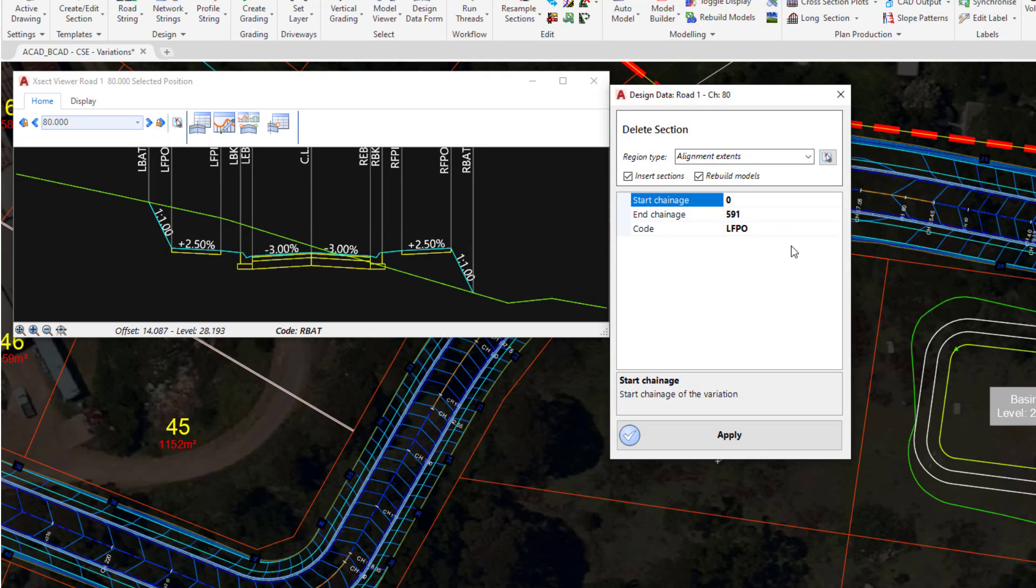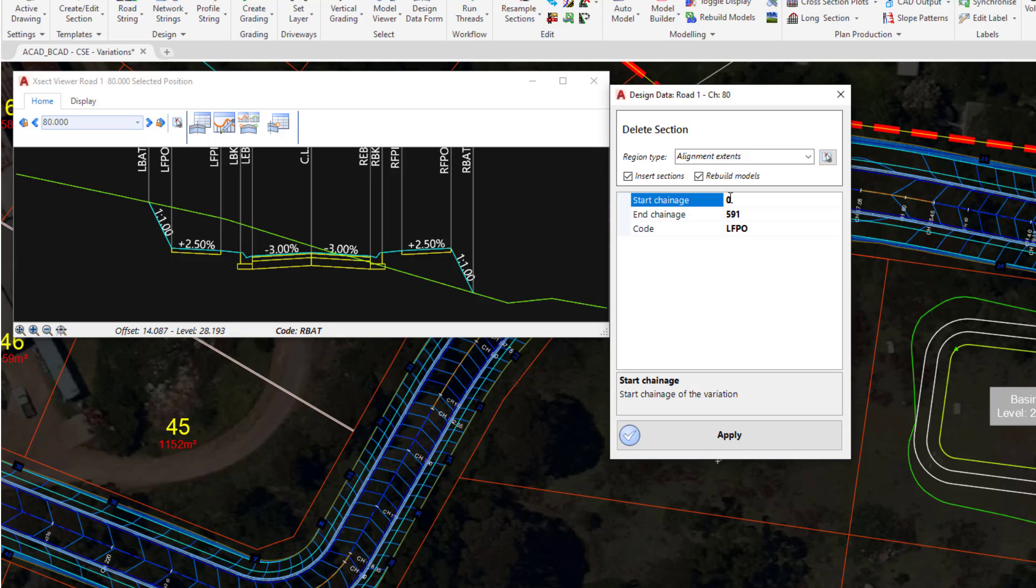The form will auto-complete the majority of content for us with a Chainage range. This Chainage range happens to be the extent of our alignment, and it will also populate the code that we right clicked on. In this instance, we don't want to have the entire footpath being removed all the way through, so we're going to change the last value to 170.